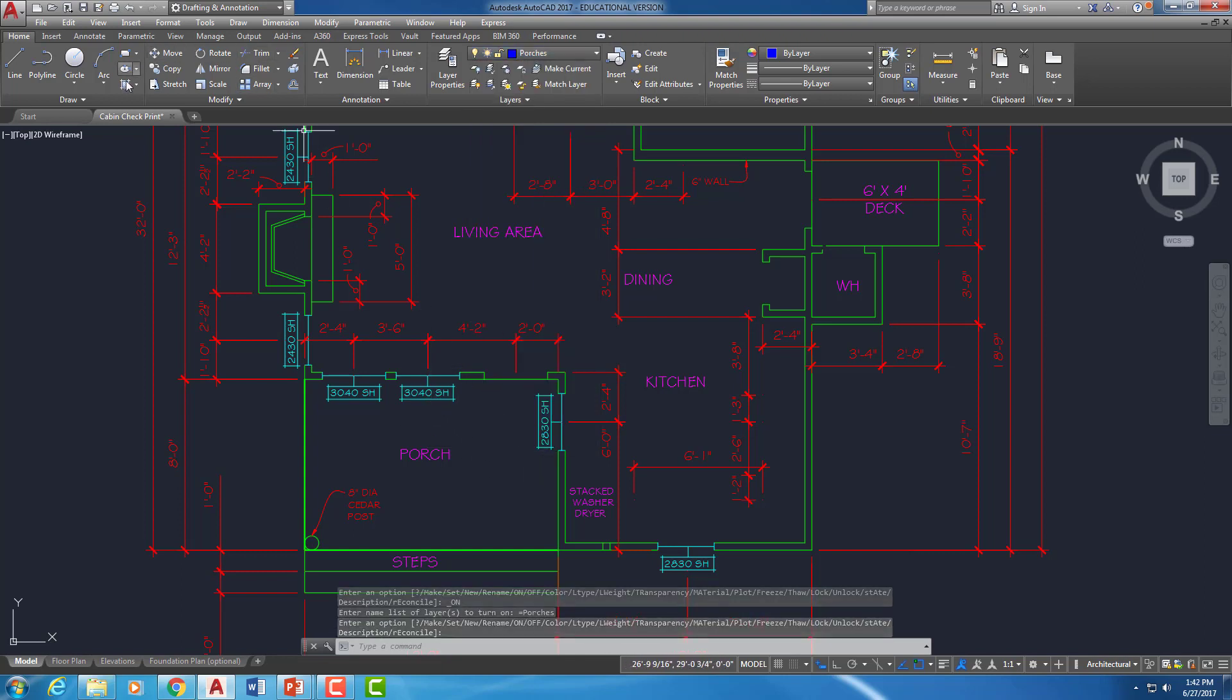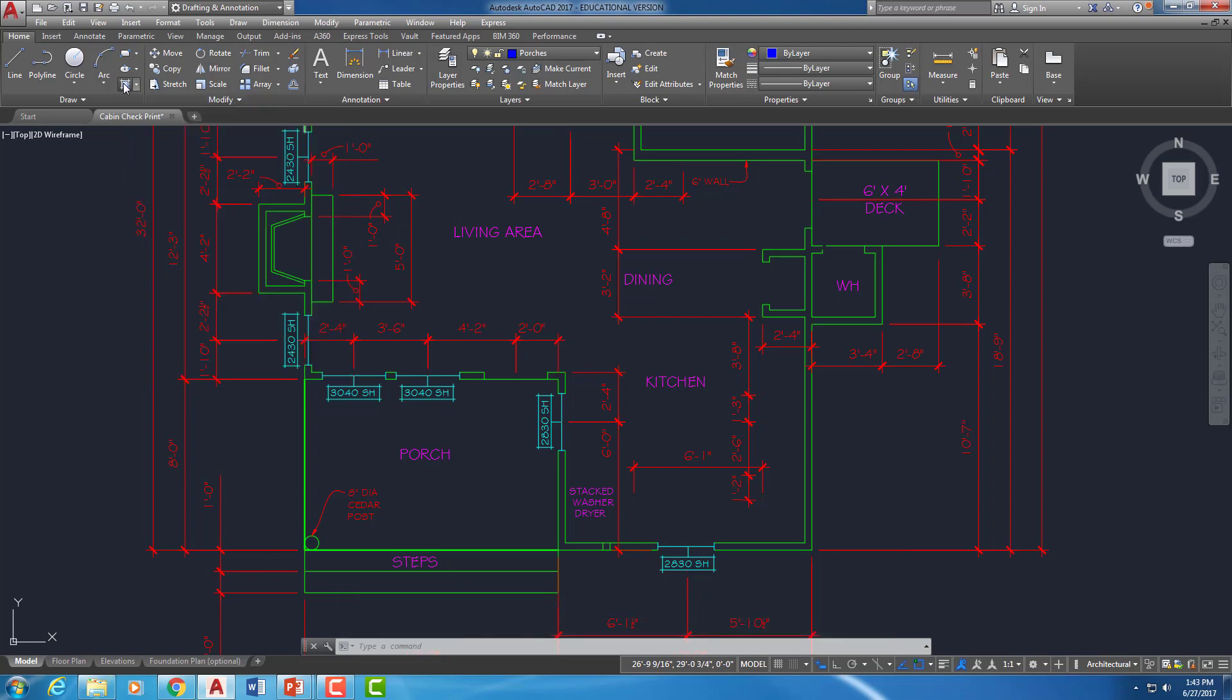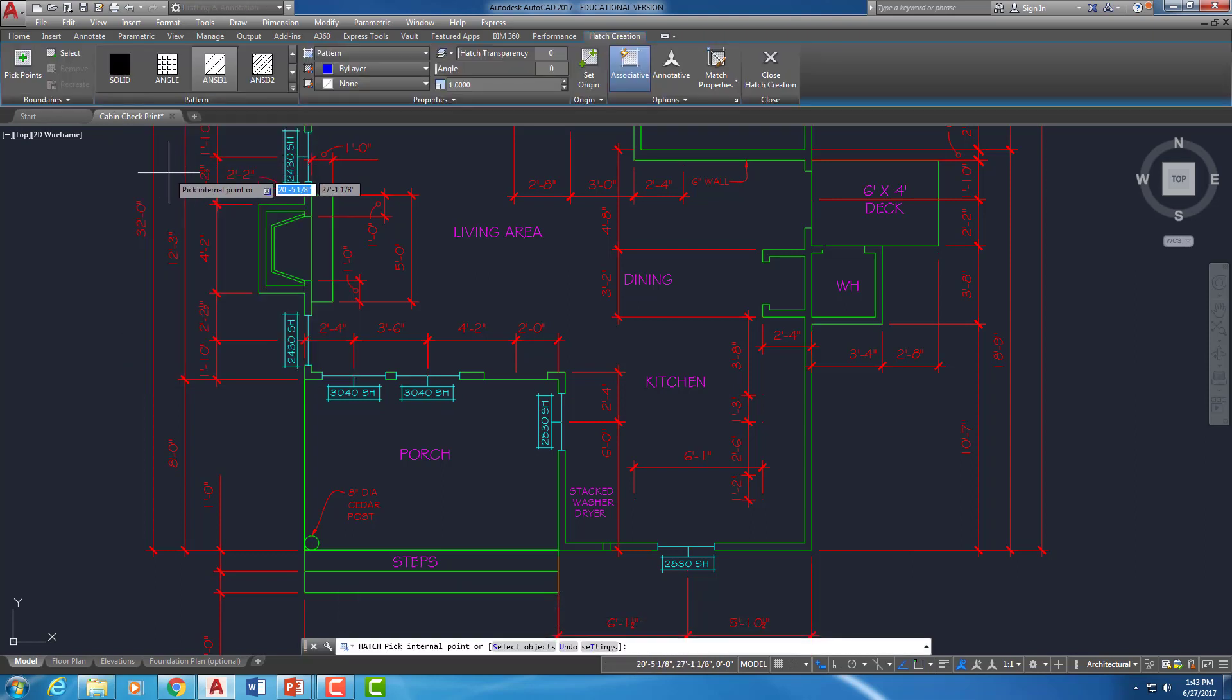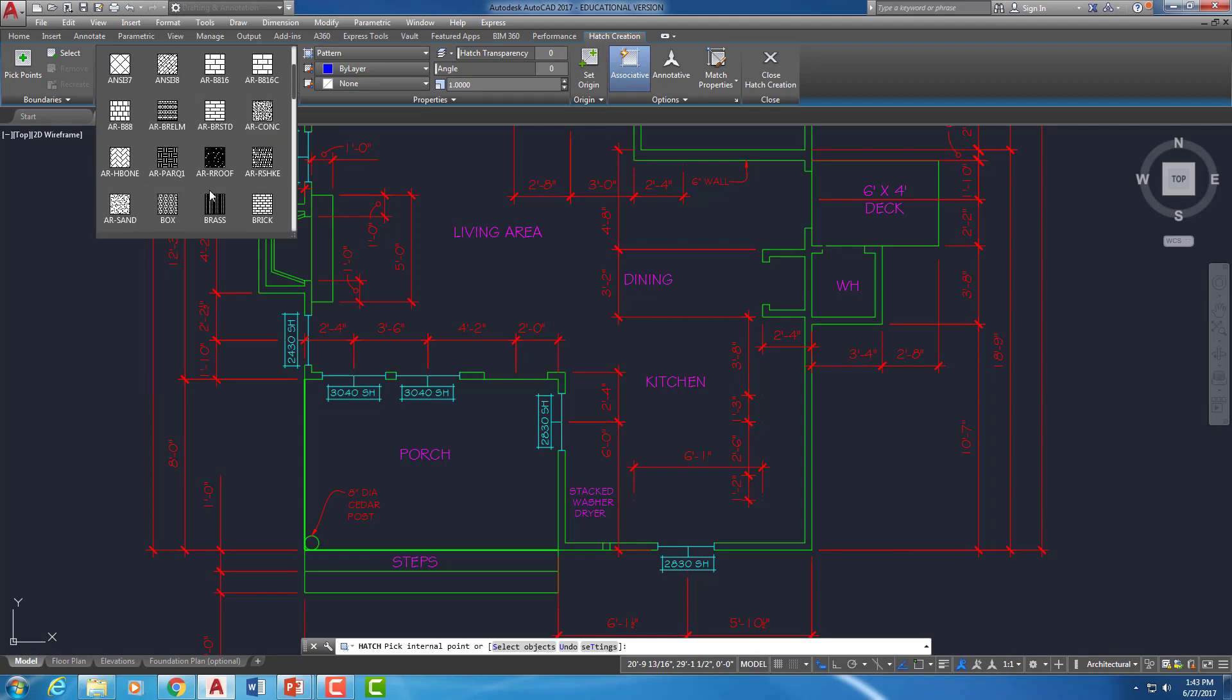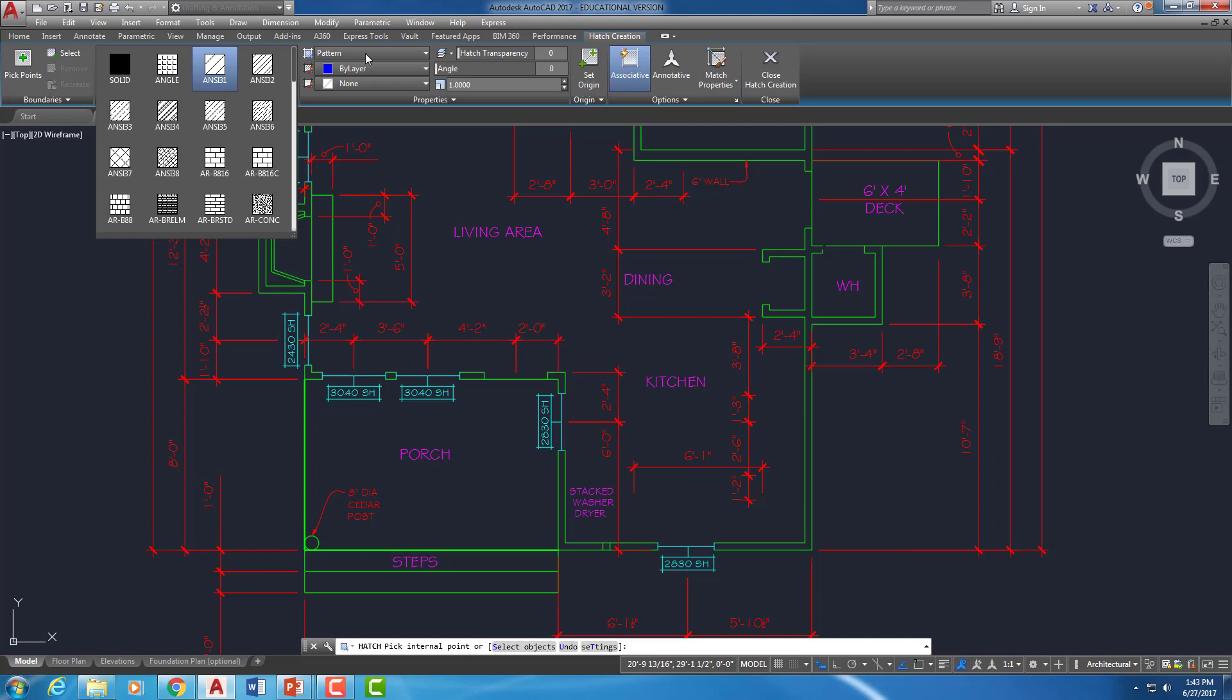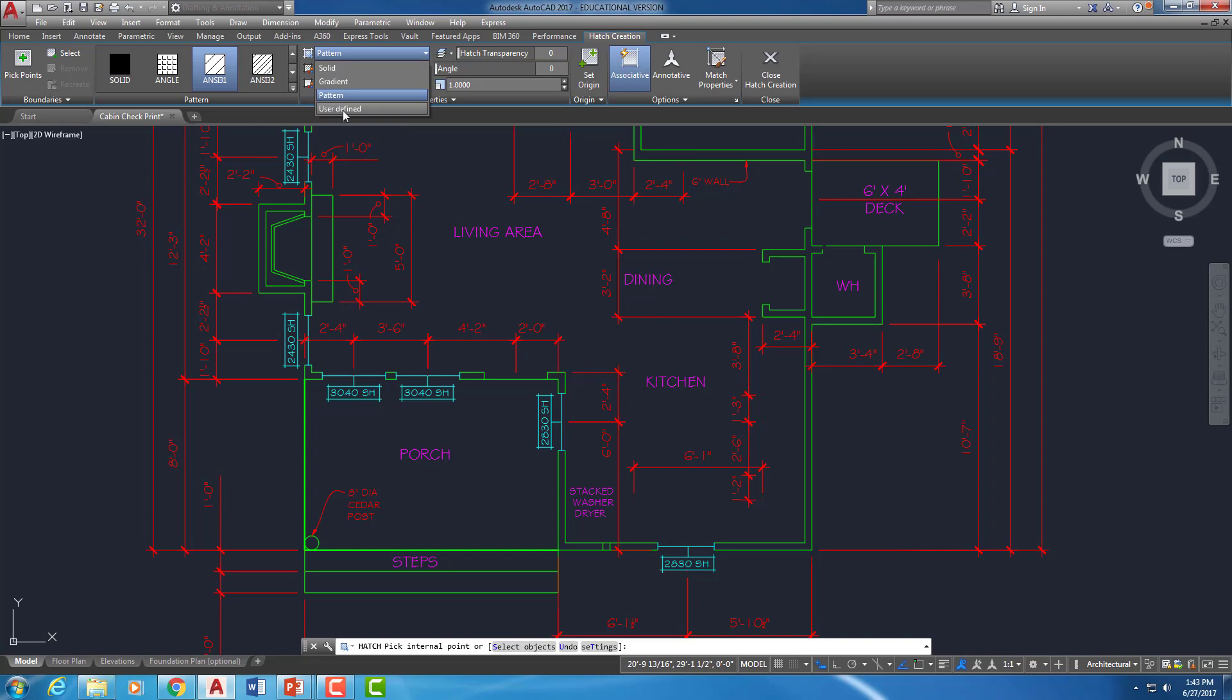Now what I'm going to do is the hatch command. So I'm going to come over here to hatch. You could also do H, enter. And normally when we do a hatch, we select from these predefined patterns that AutoCAD gives us. But for this particular case, I'm going to pull down where it says Pattern. Right when I click on the word Pattern, I get a pull-down option for User Defined.